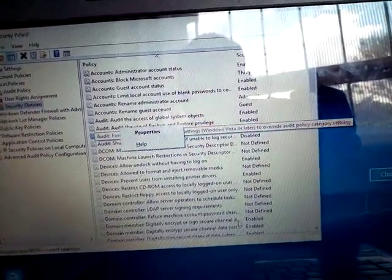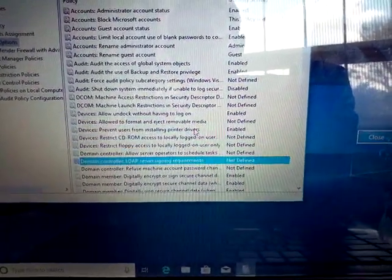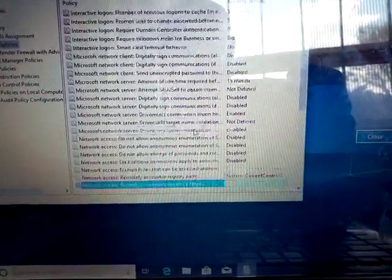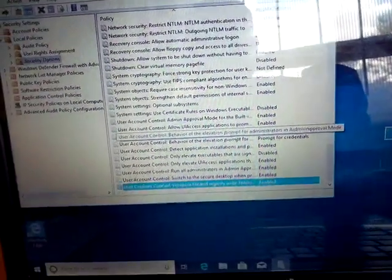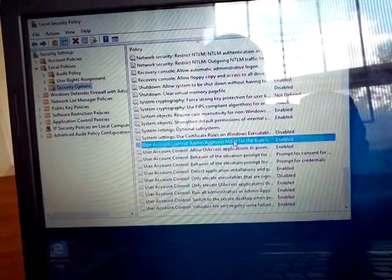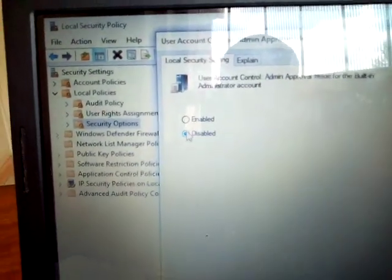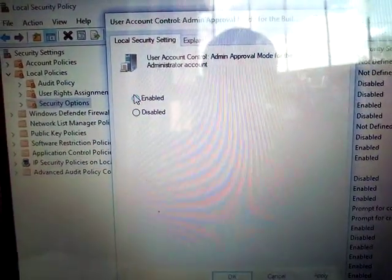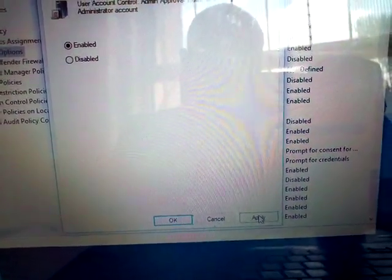Find the setting 'User Approval Mode for the built-in Administrator account.' Double-click on it. You will see options for Disable and Enable. Select 'Enable,' then click Apply and OK.